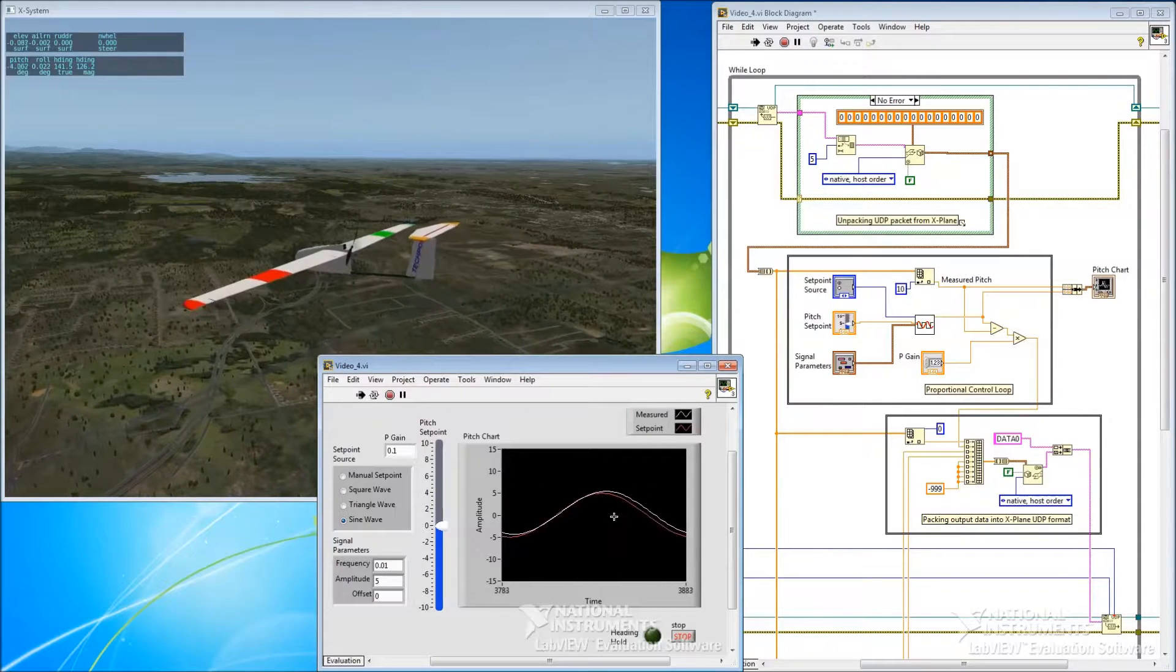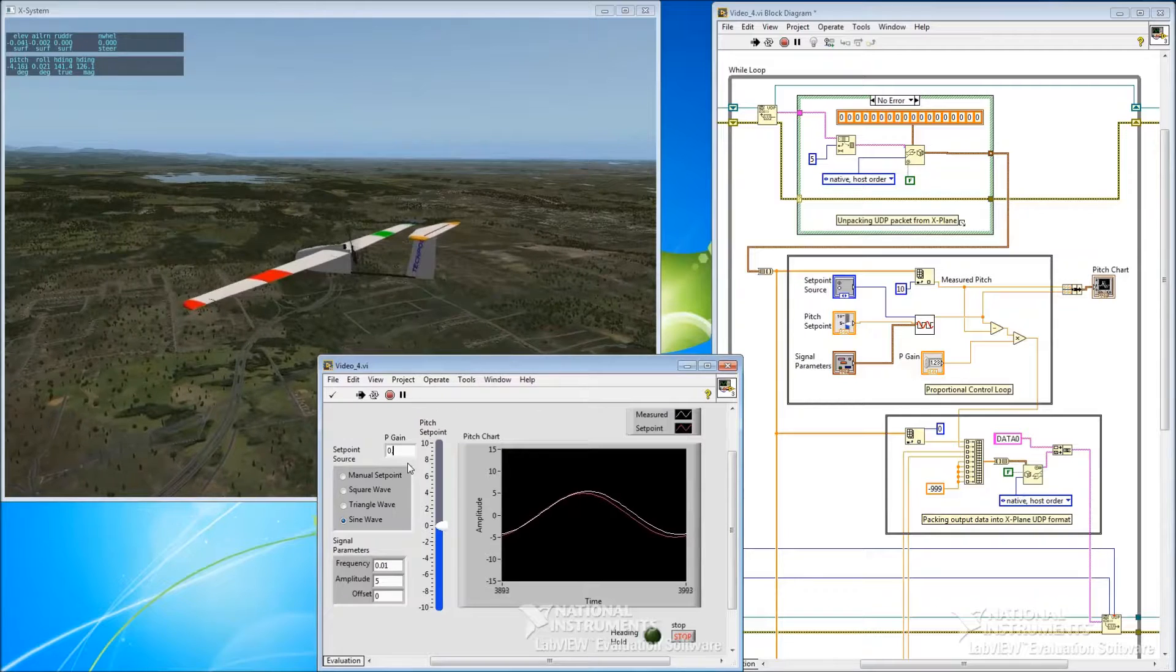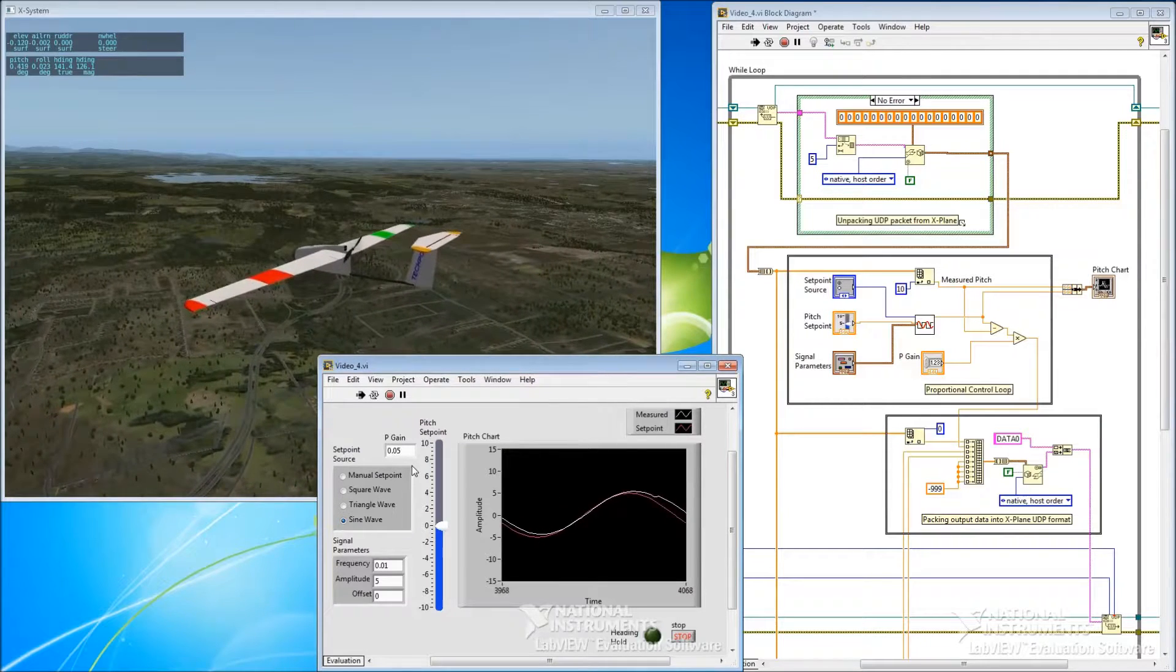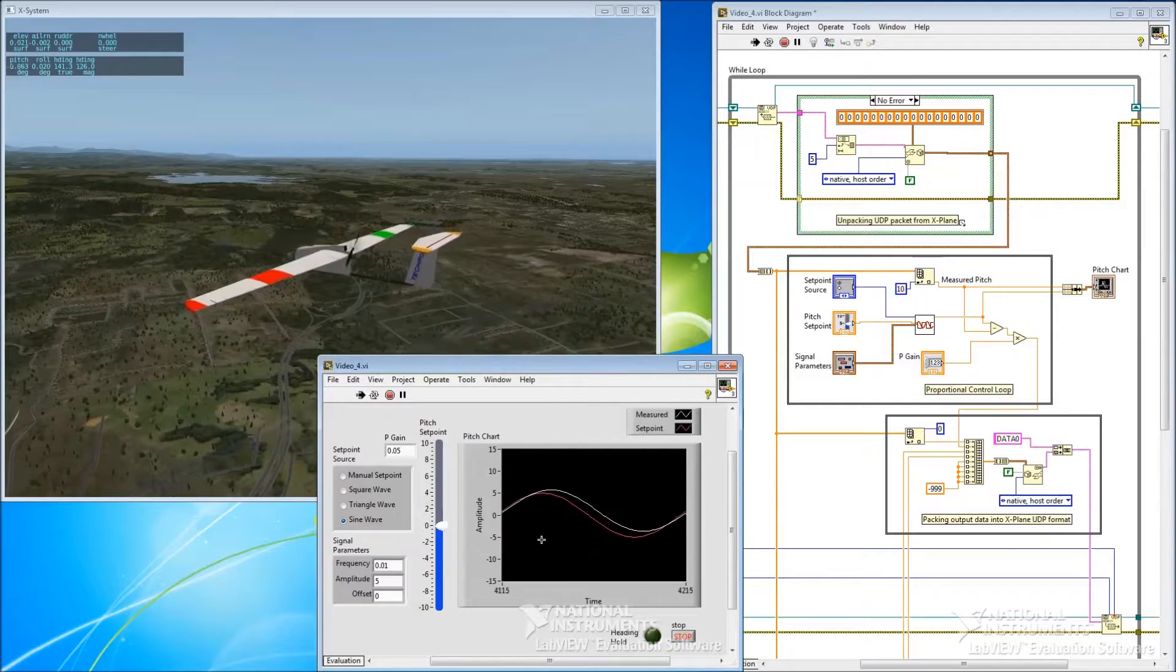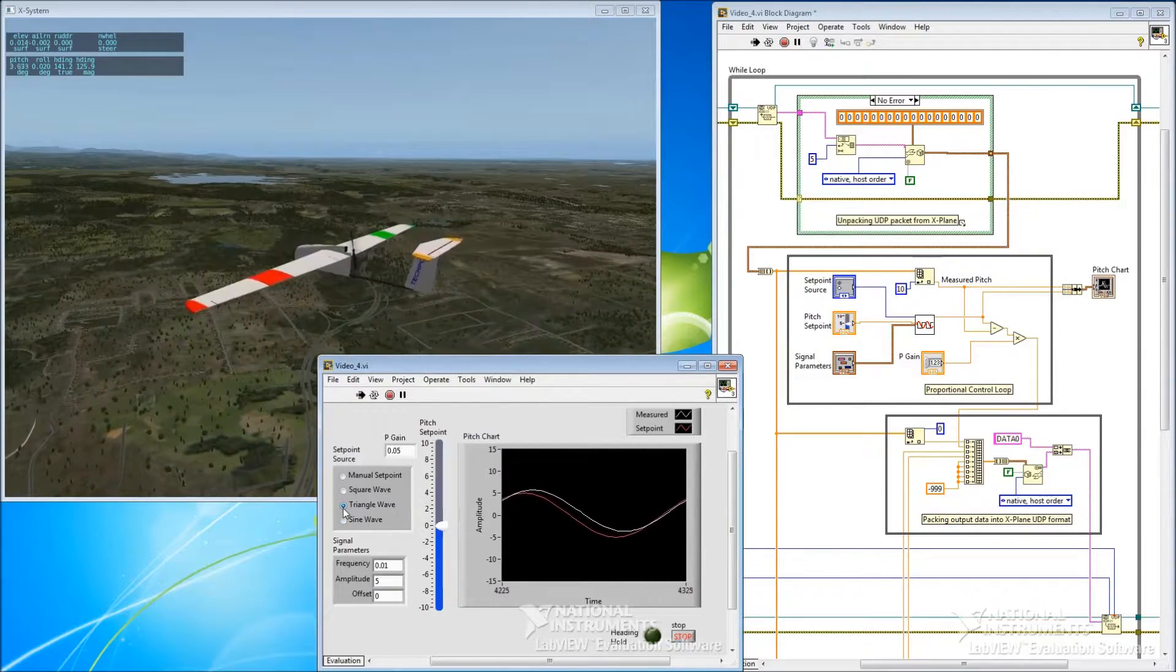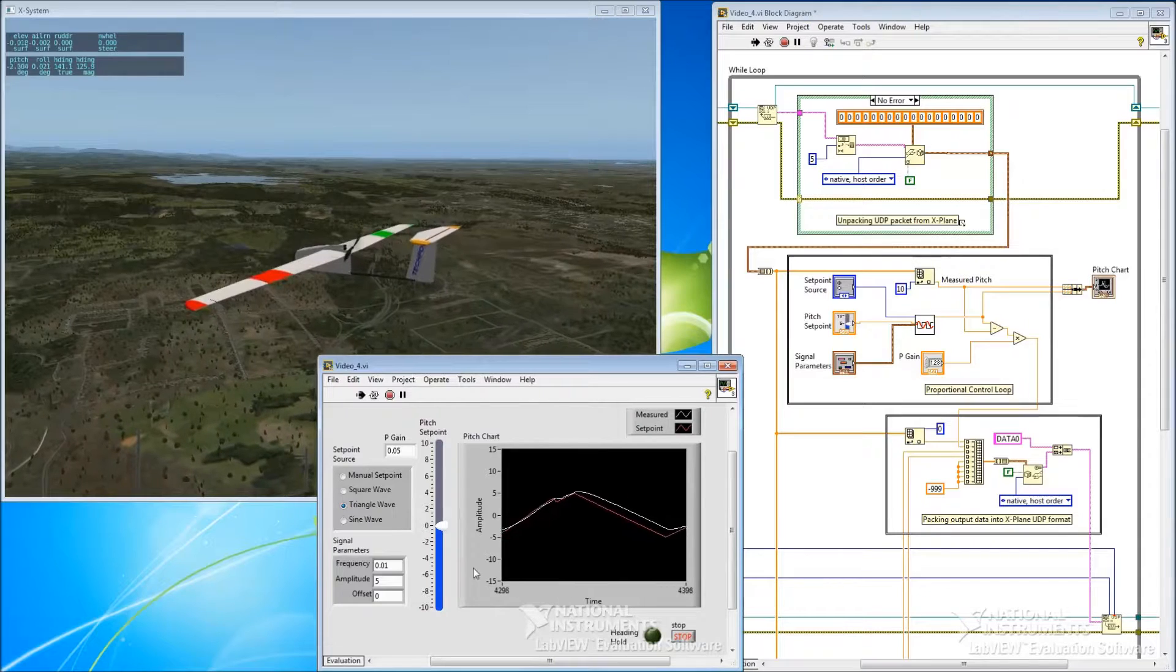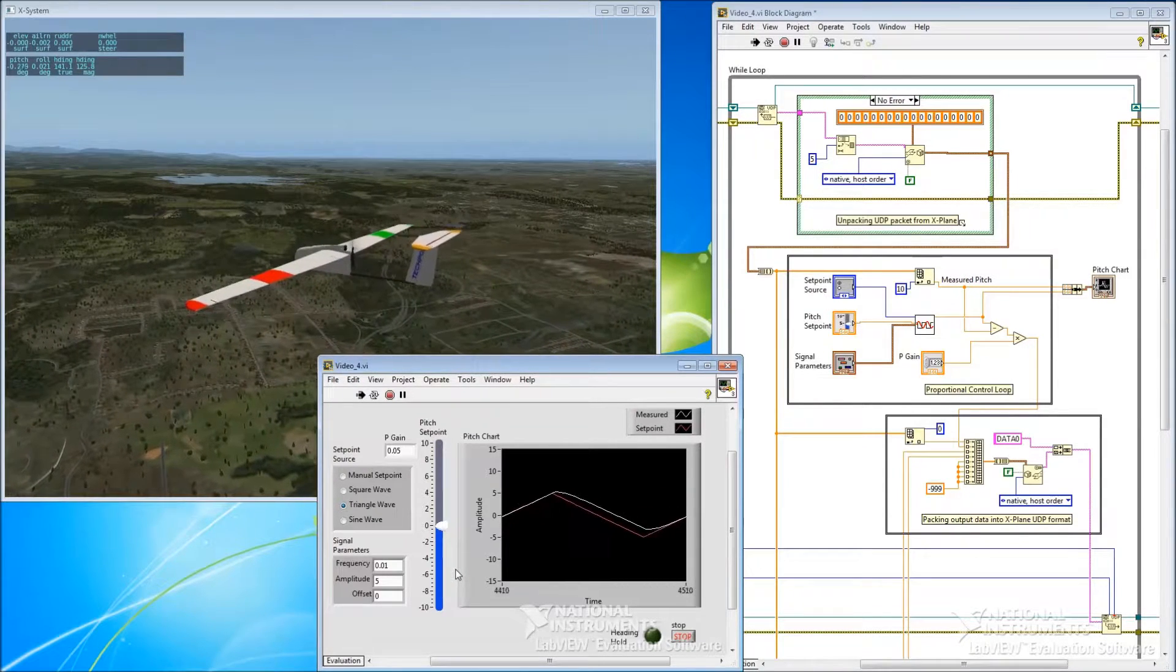And if we were to change our gain to be a bit less, we can see that that error increases.